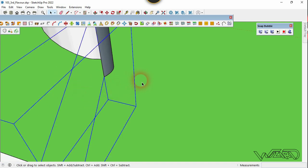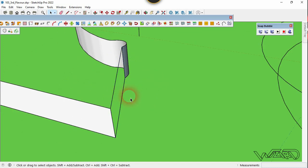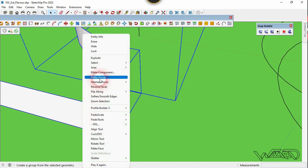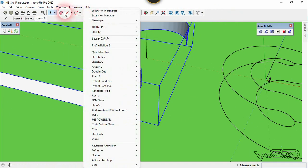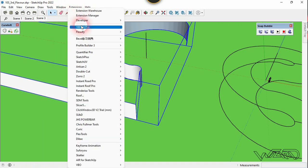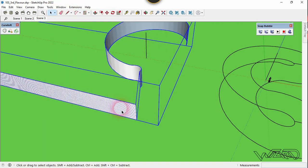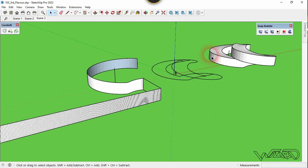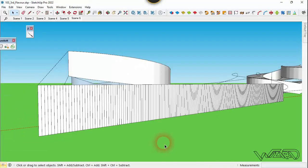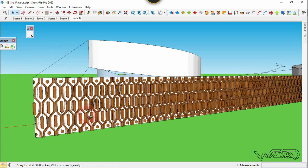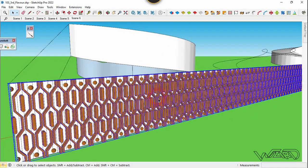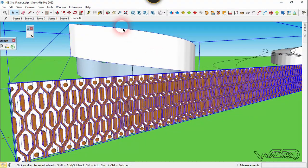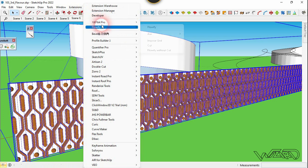Select these two lines and create a group. Then select all three groups and make a single group from them. Go to the Extensions menu, choose Florify, and click Impose Grid. If the grid appears, we can use this surface. You need to create a pattern on this surface — I've already done it. Select both groups and use the Florify command, then choose Florify.